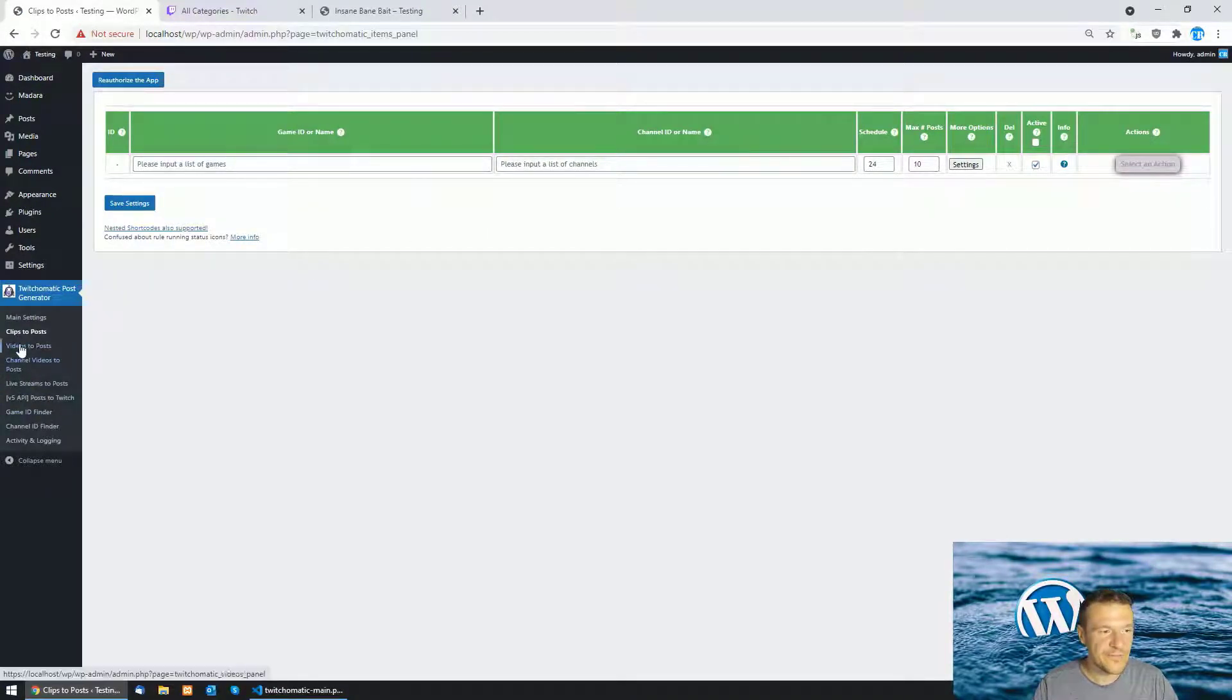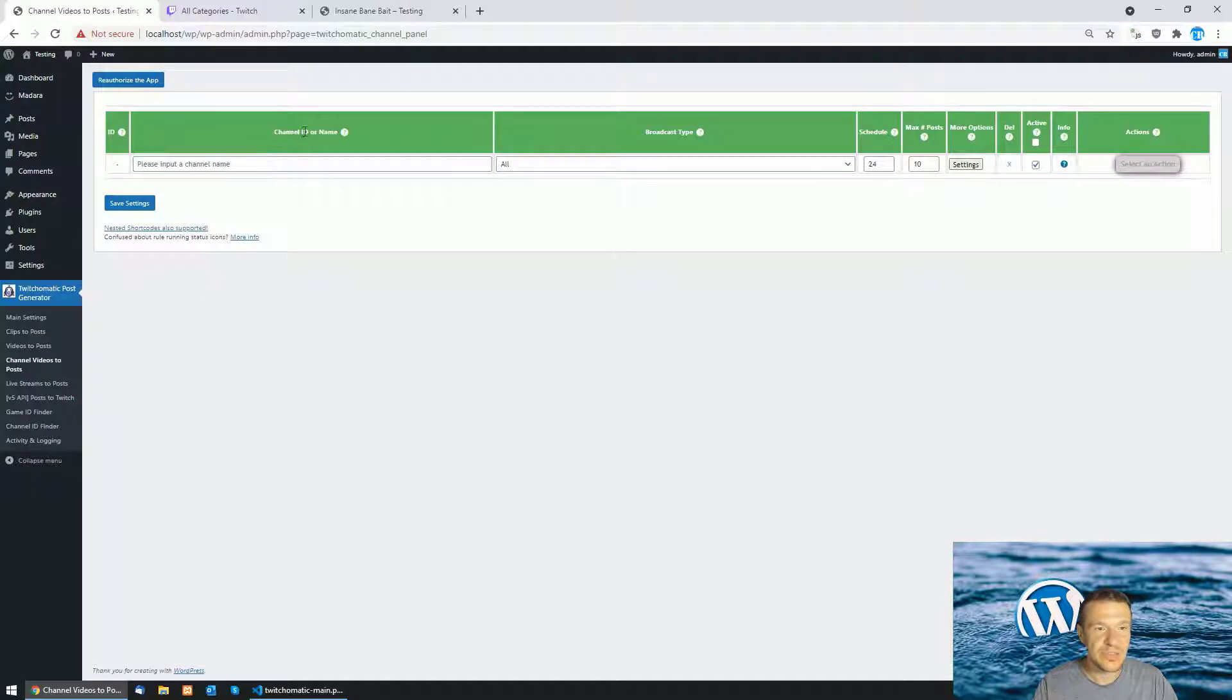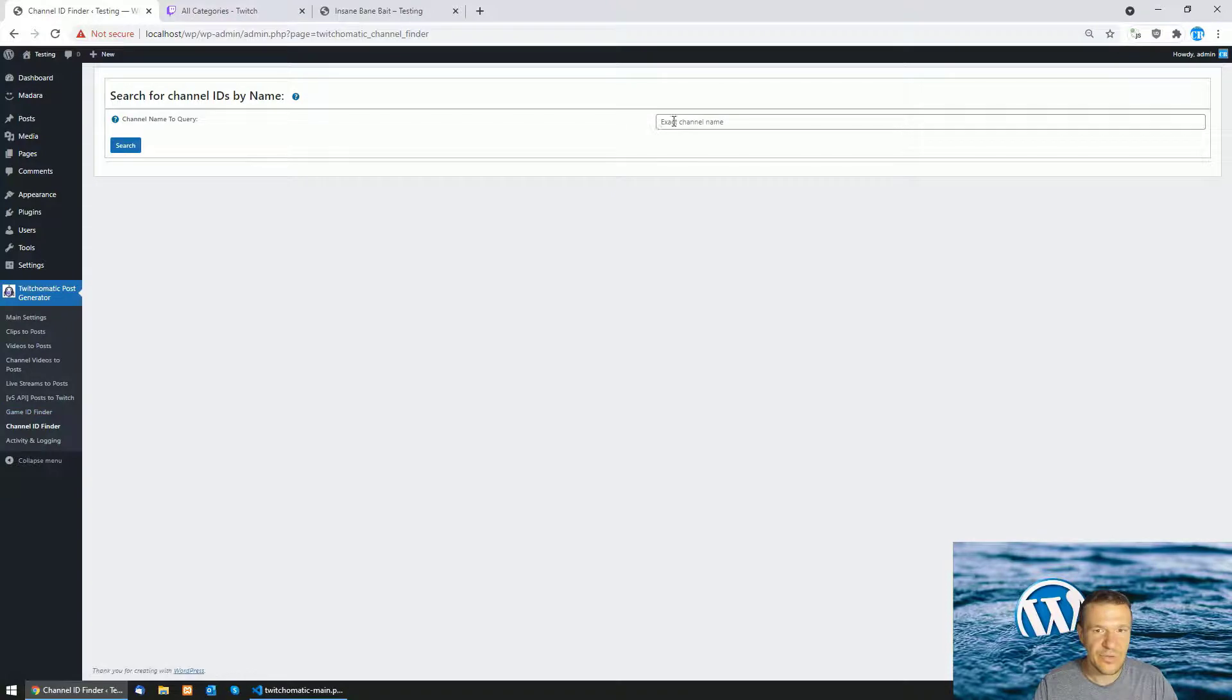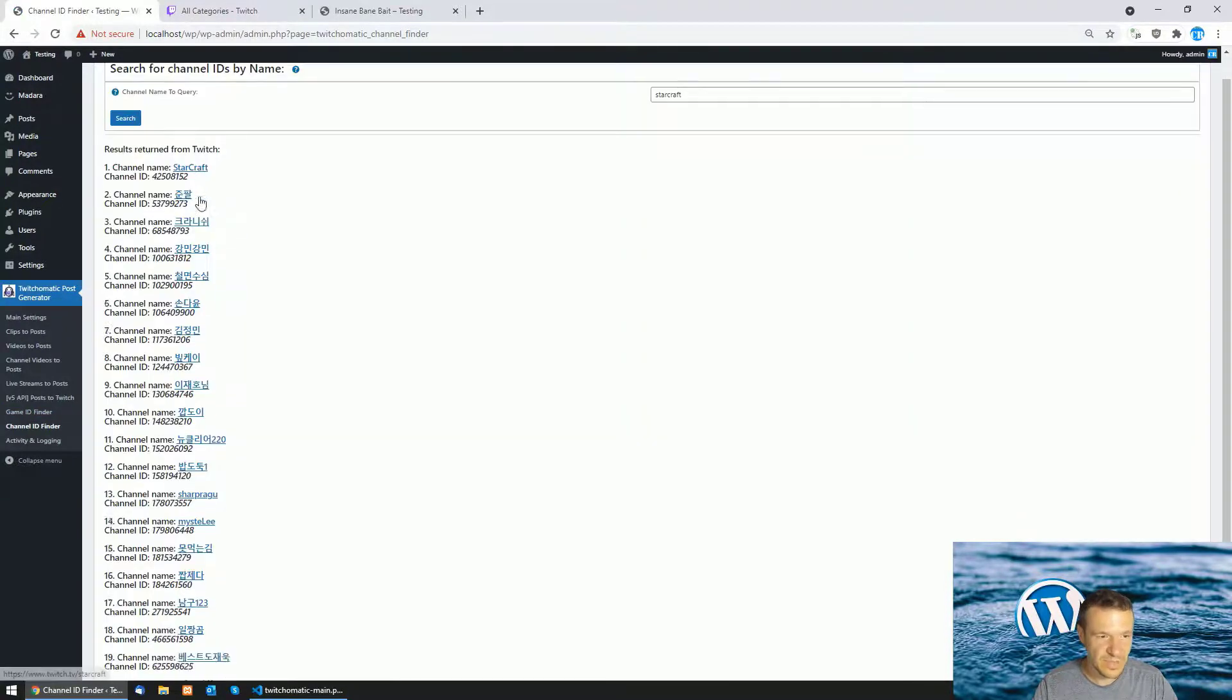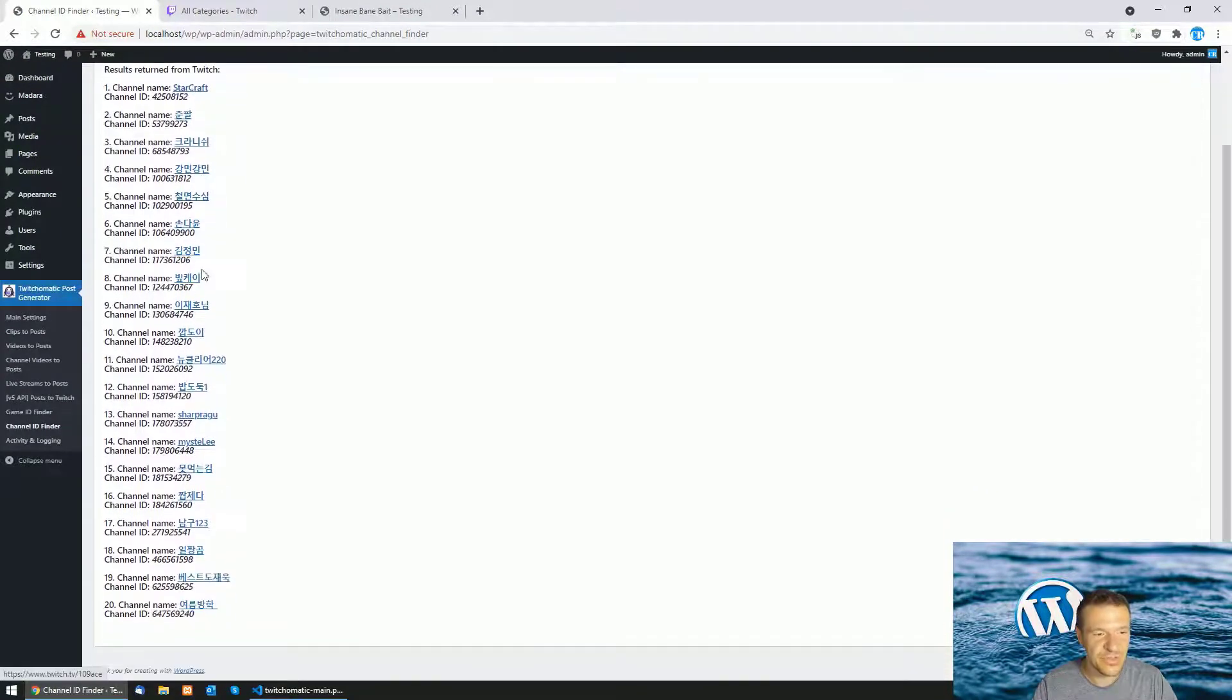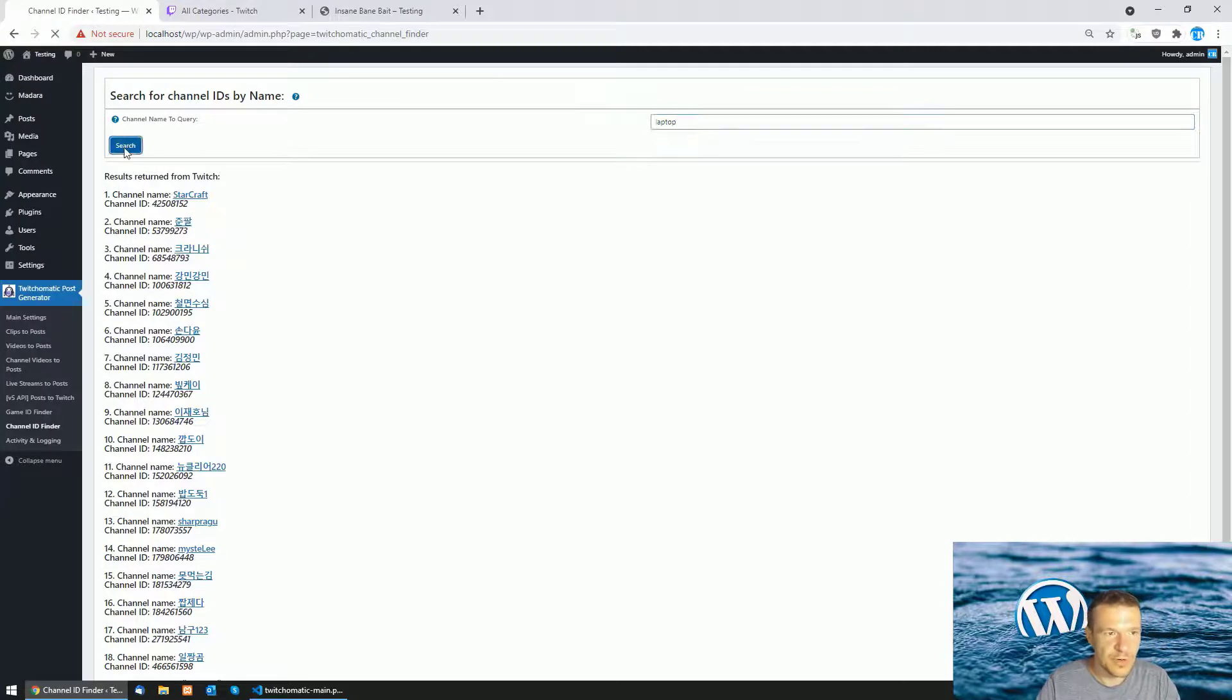Also if you have issues with the channels because here you need to enter the exact channel name or if the plugin generates content from other channels then you need to enter the channel ID, the numeric ID. To get the channel ID click here on the channel ID finder. The same can be done with the game ID finder. Let me enter here StarCraft and click search and the plugin will list all channels which contain the word StarCraft. Same for other words.